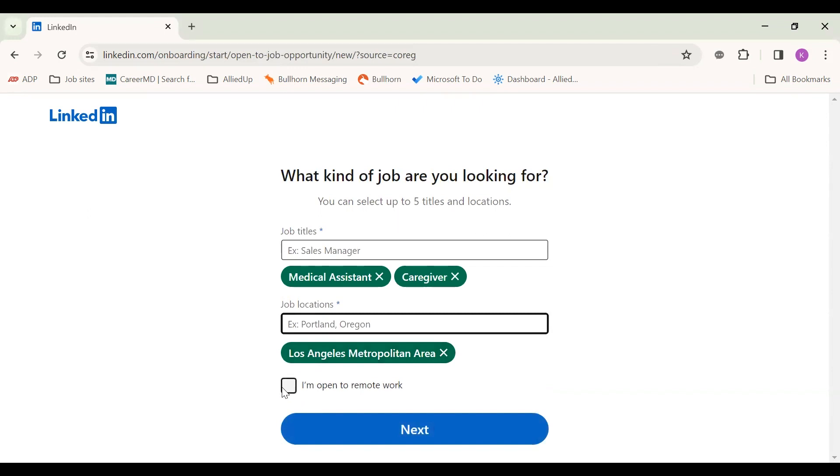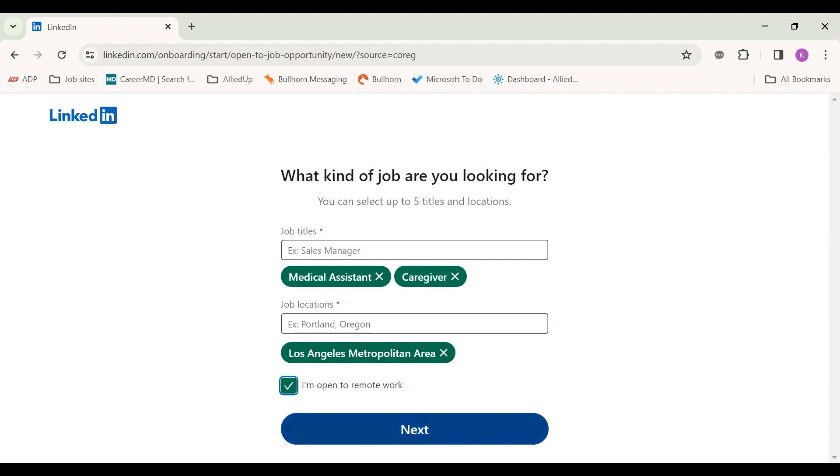And sometimes if you're open for remote work, sometimes they do have like telehealth for different positions. It is good to keep your options open. For the most part, though, majority of your jobs will be in person or hybrid.